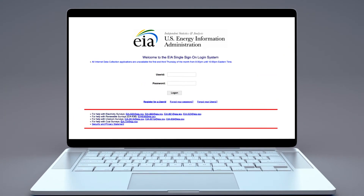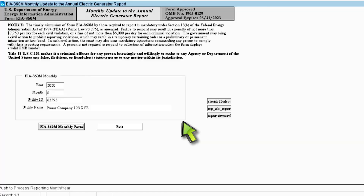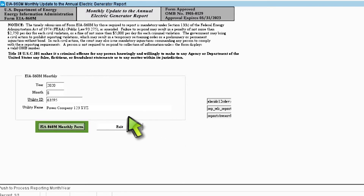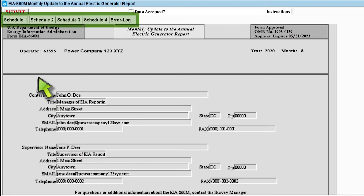To begin filling out the EIA-860 monthly form, you should go to the Single Sign-On login page, enter your user ID and password, and then click Log On to access your form dashboard. Your form dashboard shows all of your EIA forms. Click on EIA-860 to start completing this form.